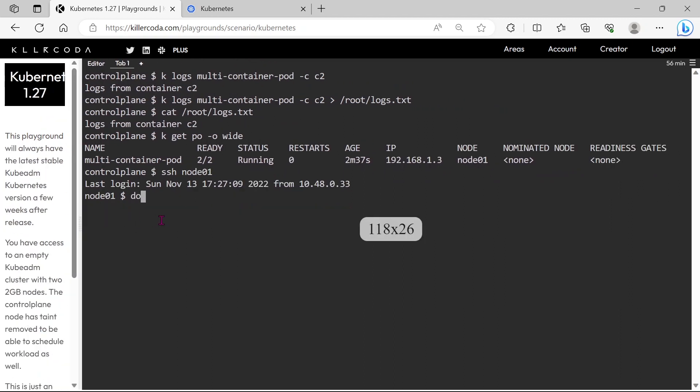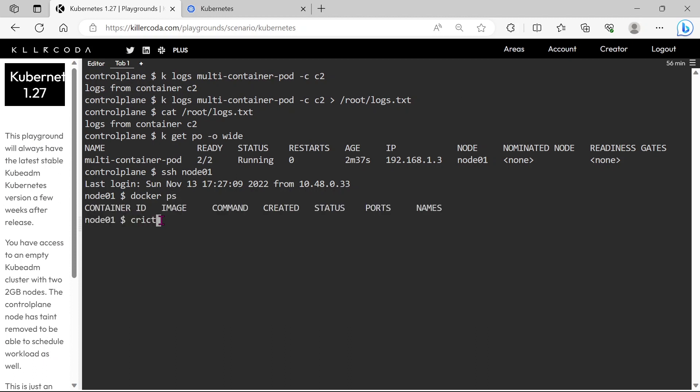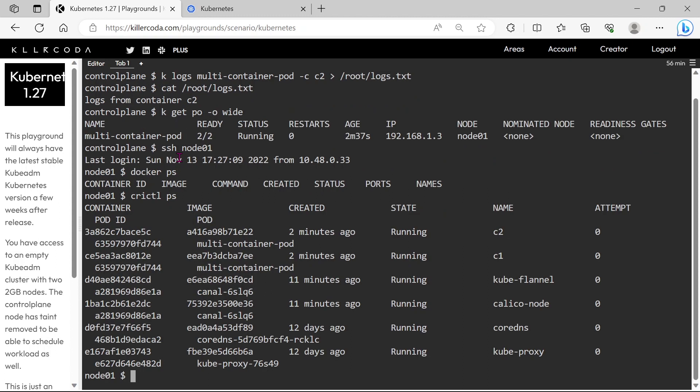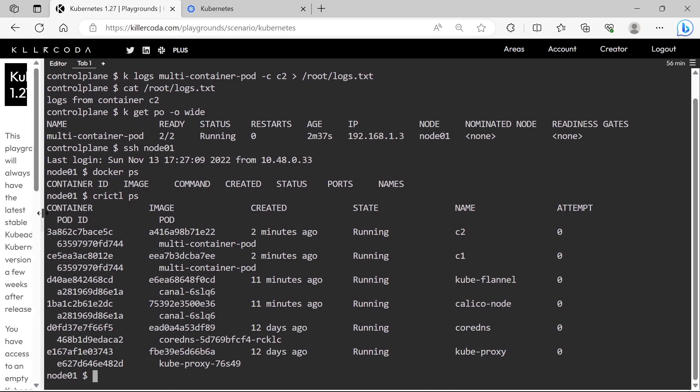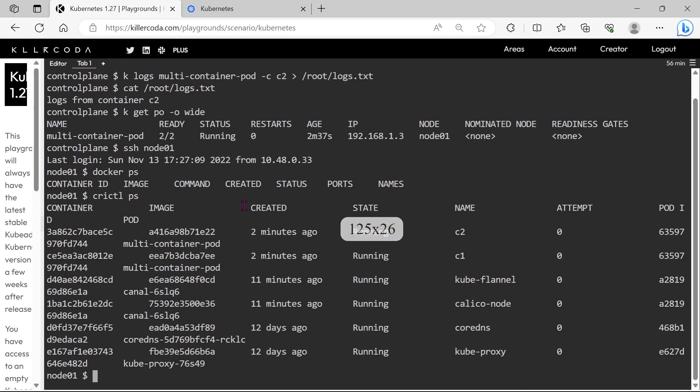Let's list the containers. Please note, docker command will not work here, so use crictl command instead. OK, we can see all the containers that are running in node01.